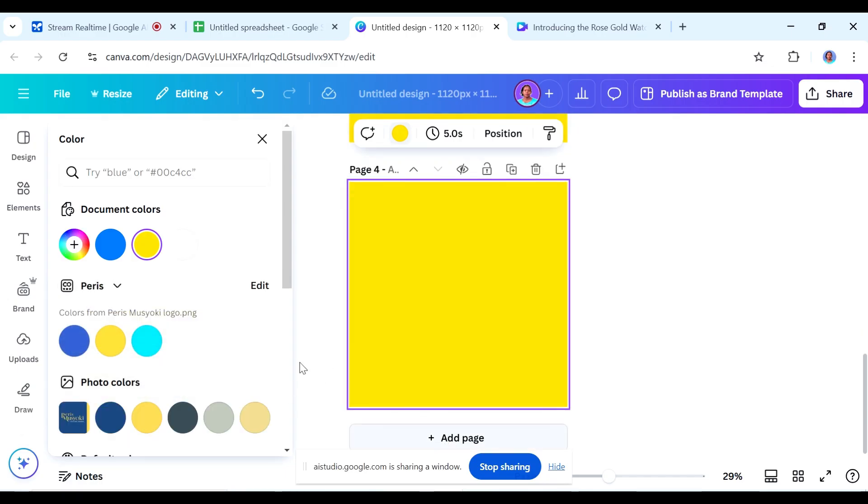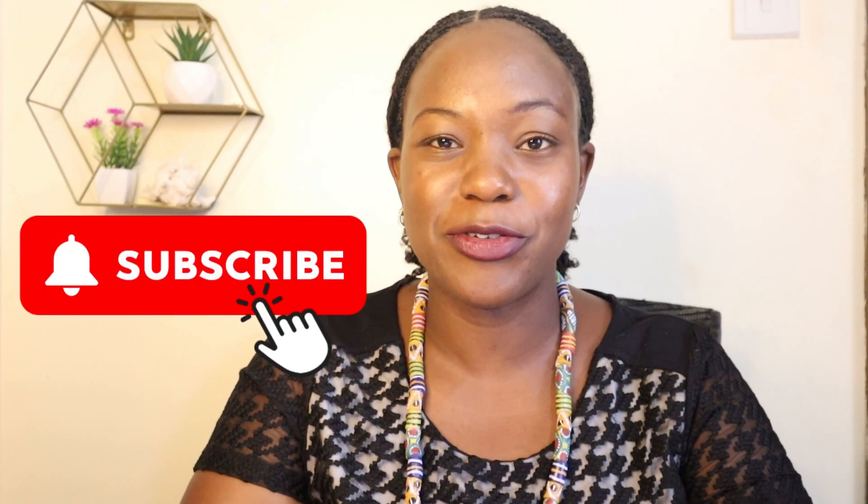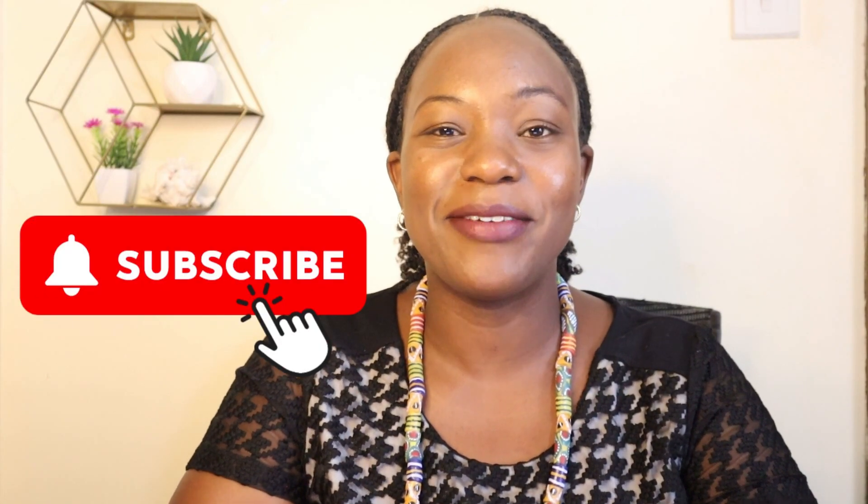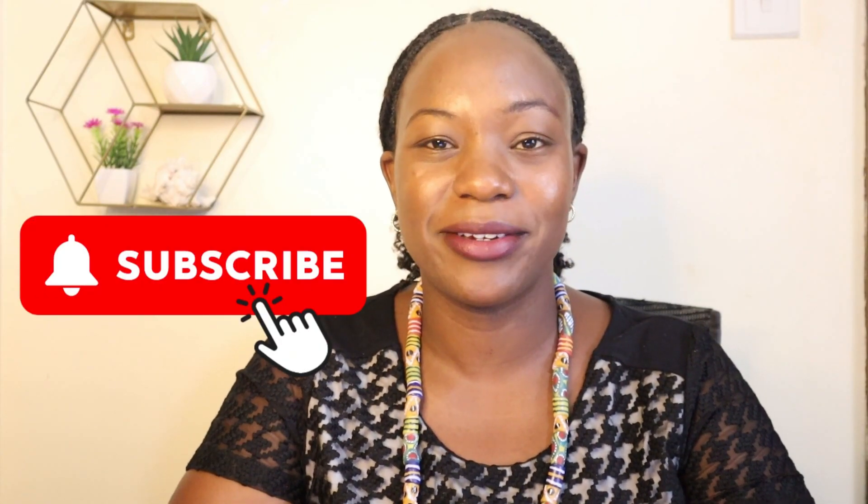So those are some of the ways that you can use the Google AI studio stream real-time feature. Let me know in the comments down below whether you've tried it out and what you've used it for. In case you want to learn more on how you can create using AI, ensure you subscribe to the channel. My name is Paris and I'll catch you on the next one.